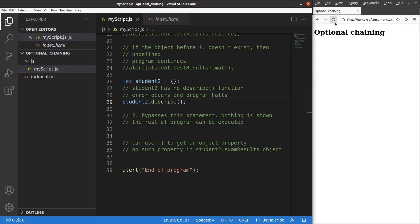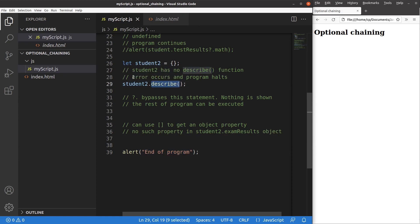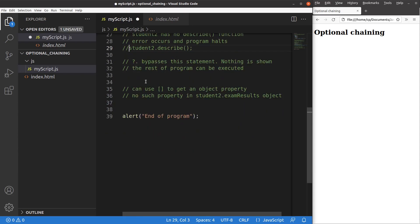Save. Reload. Yes, when I press the reload button, the program stops at this line of statement and I'm not able to go to the end of the program. So if we are not sure whether this function really exists in this object, I can use the optional chaining approach again — using a question mark followed by a period. When I use this pattern, it is able to bypass the statement when that function doesn't really exist in the object, and nothing is shown. And the rest of the program can be executed.